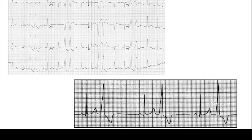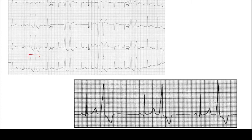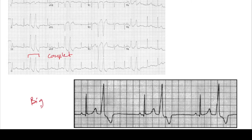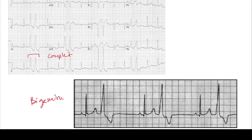Here we have some examples of the terminology that we use. These two QRS complexes are PVCs together, so those are a couplet. And here we have a normal beat, PVC, normal beat, PVC. So that's bigeminy. This is what couplets look like, and this is what bigeminy looks like.